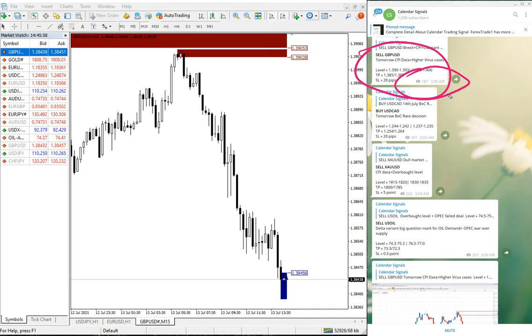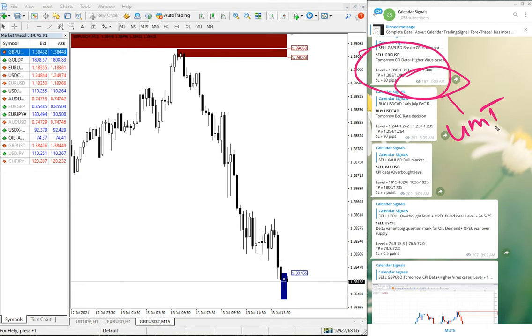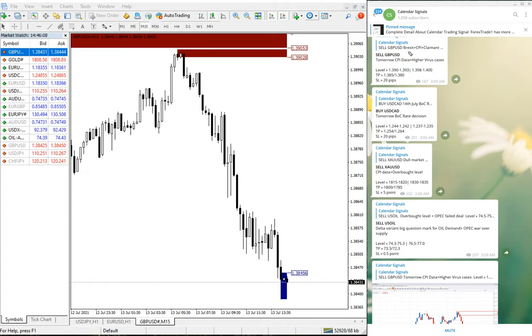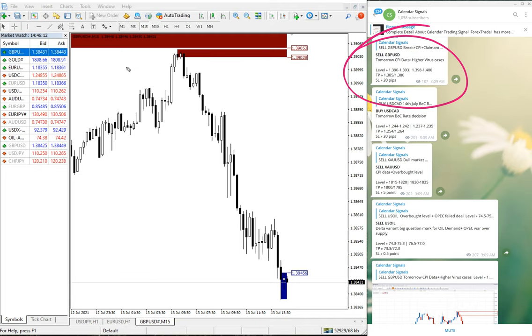This is as per GMT time, so 3:09 AM GMT we have given the signal sell GBP. This is MT4 terminal open here. GBP/USD chart is here.